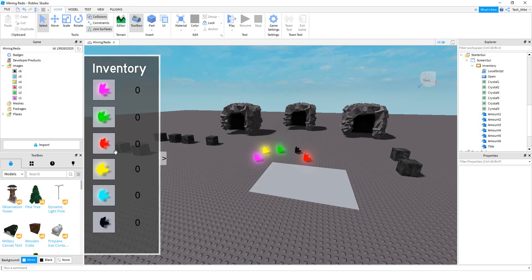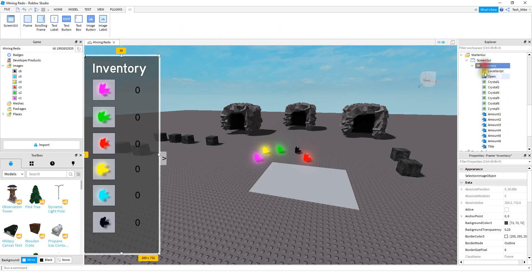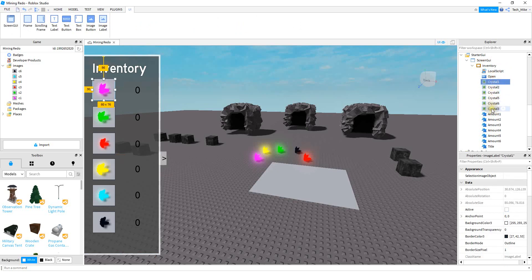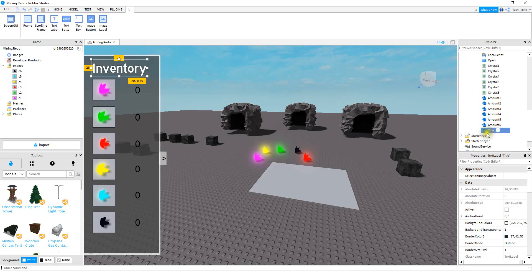As long as you understand what's going on, you can make whatever changes you need to in the script. Before we move on to the script, it's important that we rename the items inside the frame. The frame itself is called Inventory. This button is called Open with a capital O. Each of the image labels is Crystal 1 through the amount of crystals you have. The text labels for the amount are Amount 1 through the amount of crystals you have. The last part is the text label for the title.